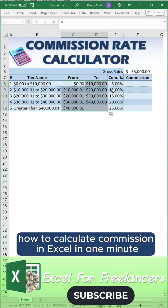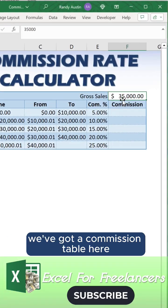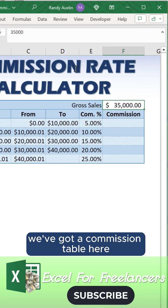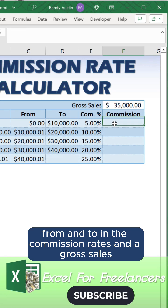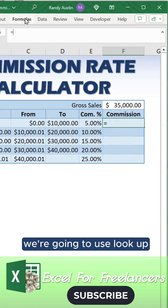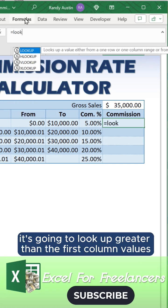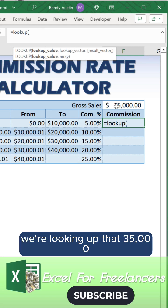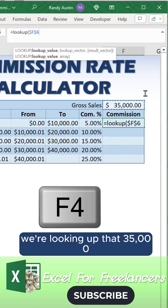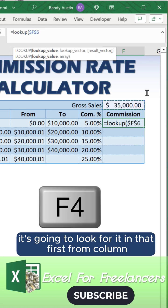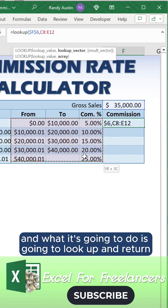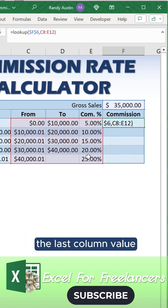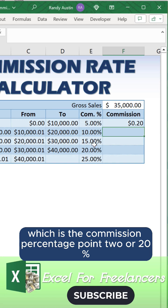How to calculate commission in Excel in one minute. We've got a commission table here with commission rates and gross sales. We're going to use LOOKUP — it's going to look up greater than the first value. So we're looking up that $35,000, looking for it in that first column, and it's going to return the last column value, which is the commission percentage.